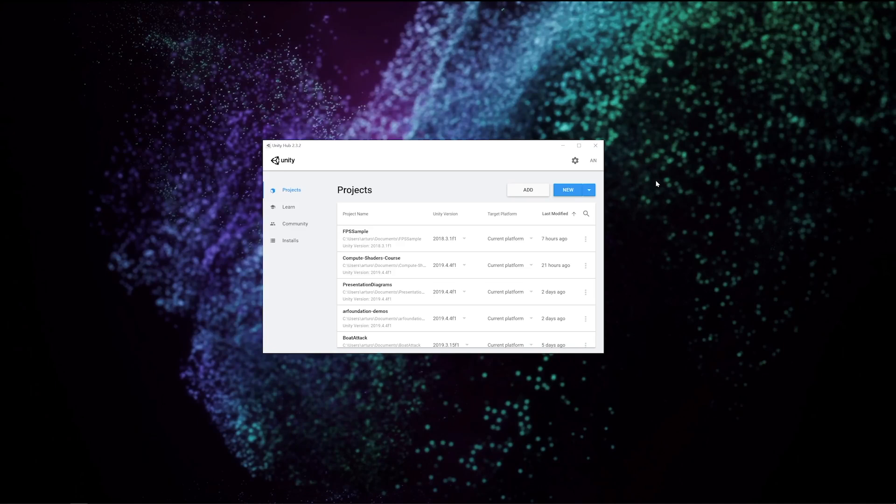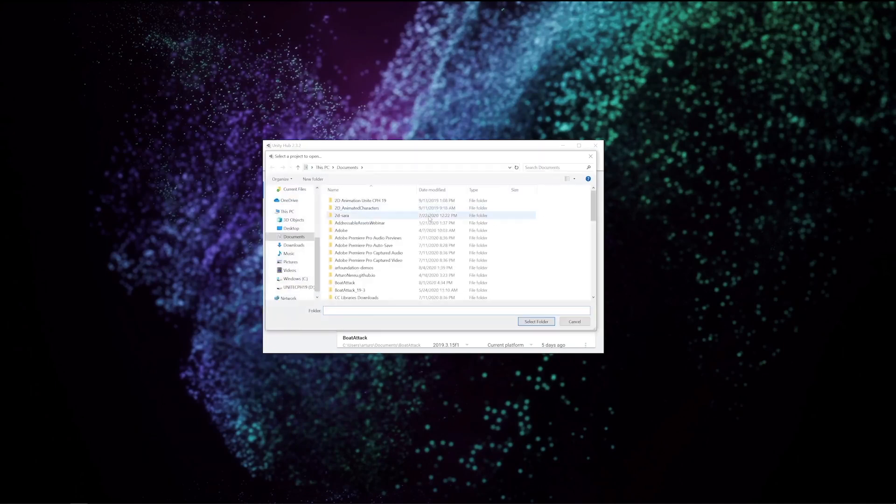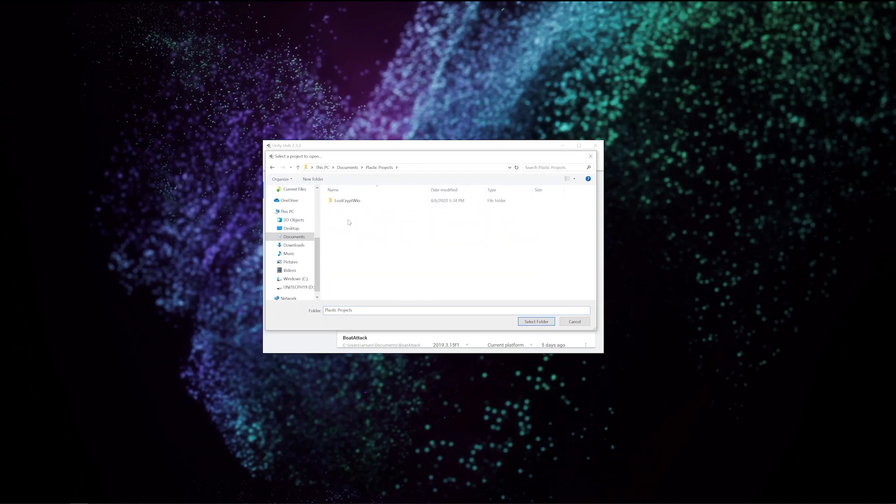Now I'm ready to open my project in Unity. I open the hub, add my project, which is the Lost Crypt.